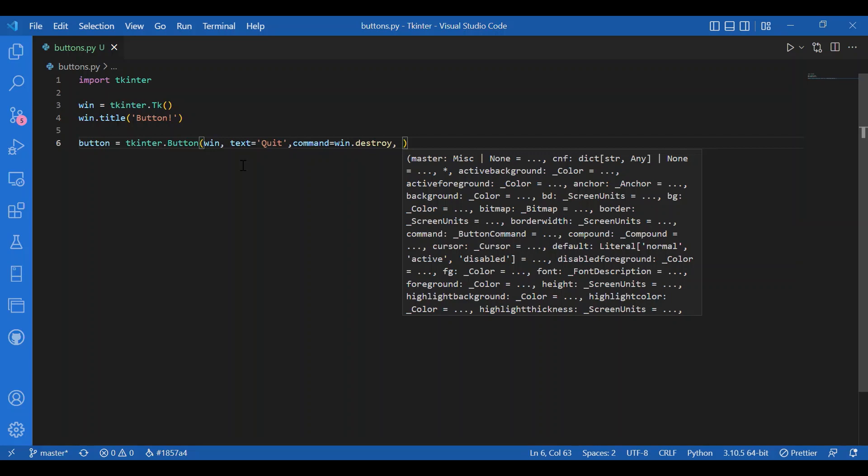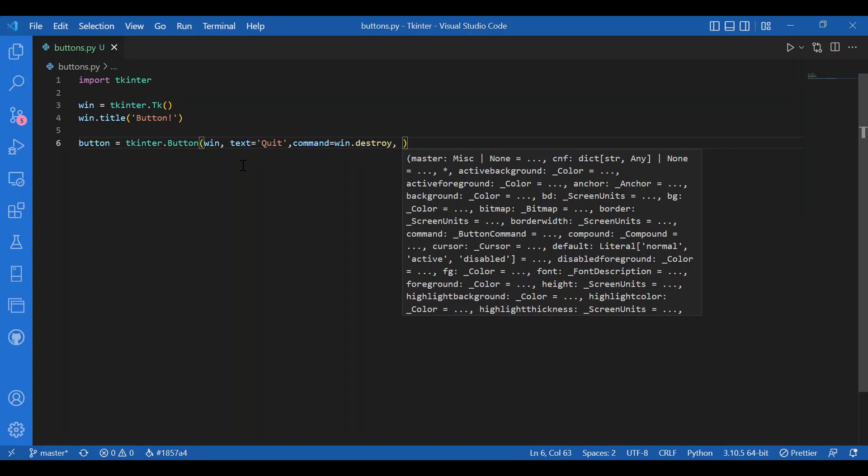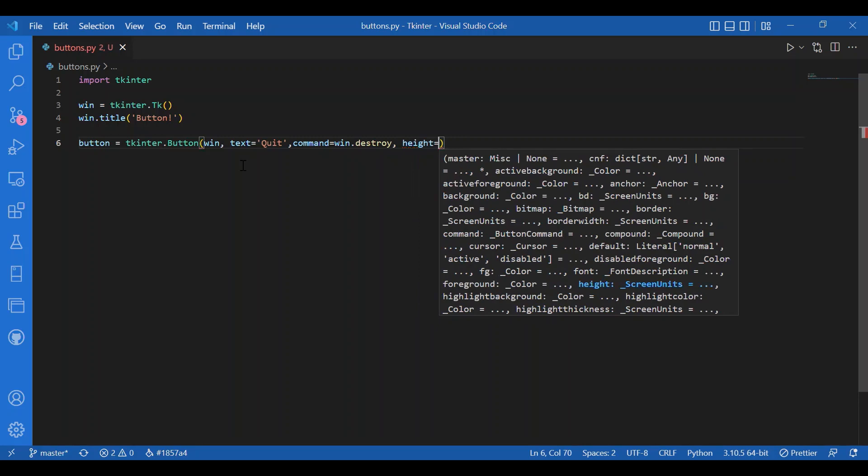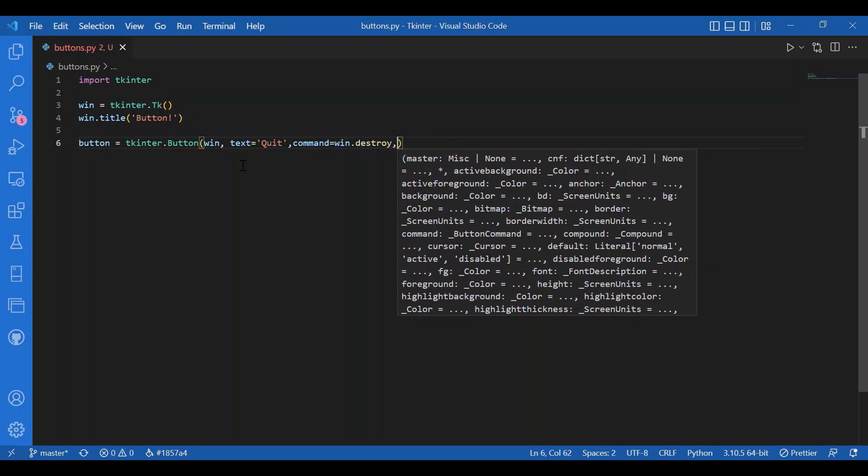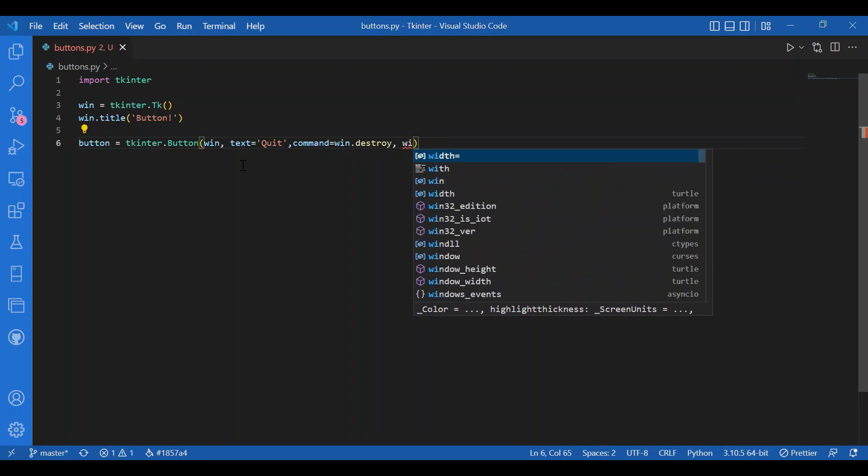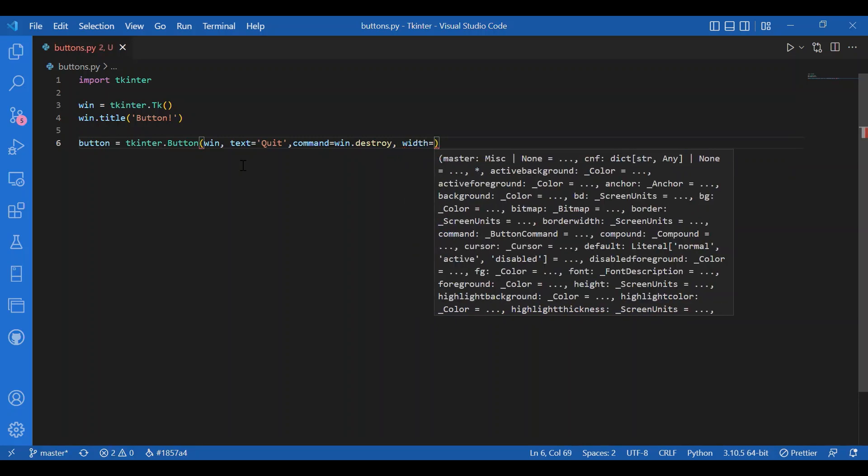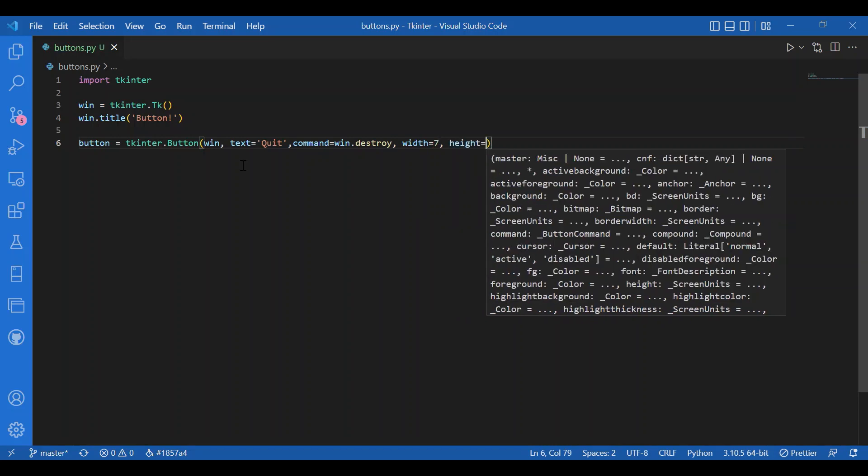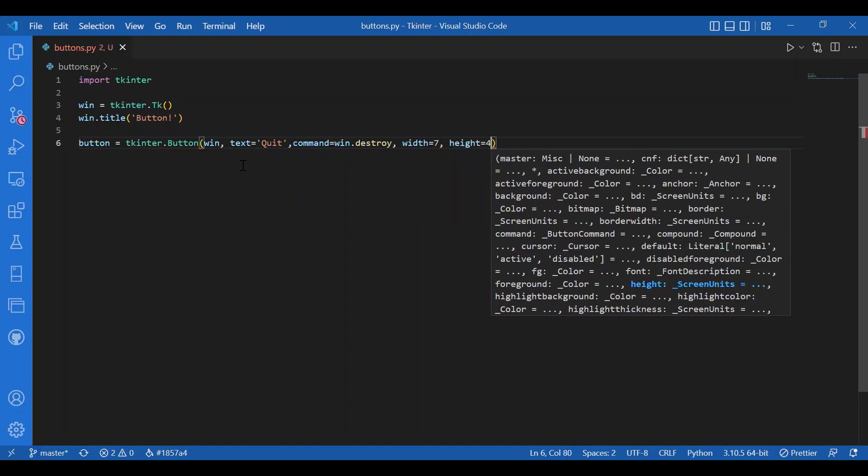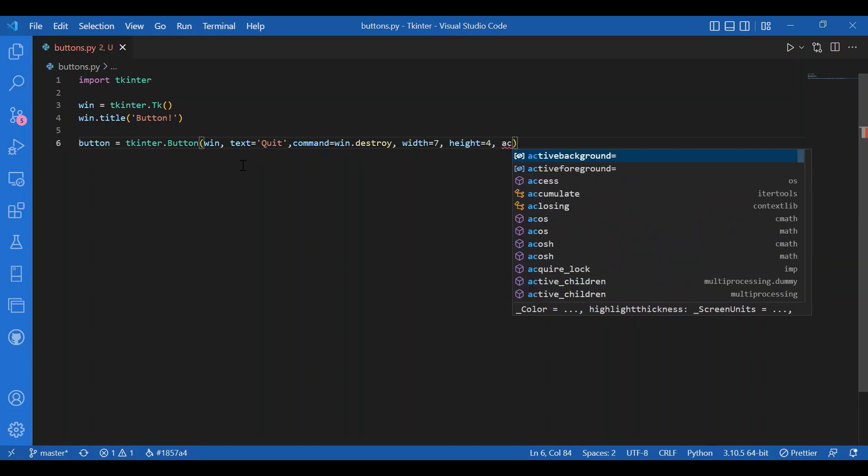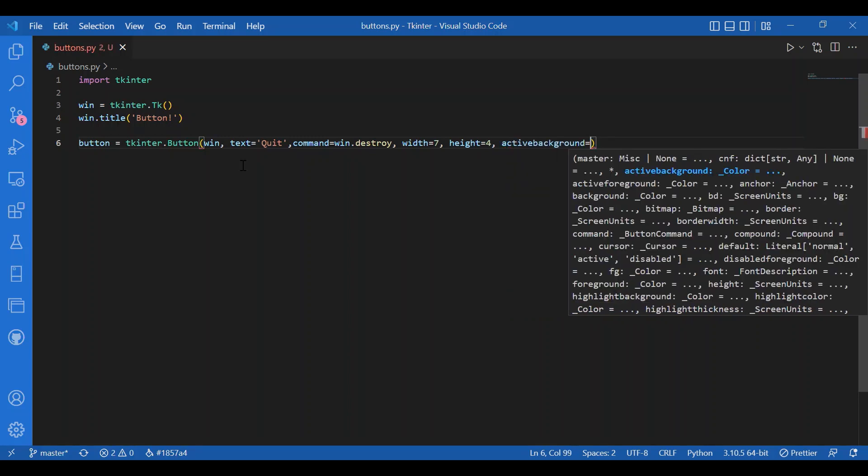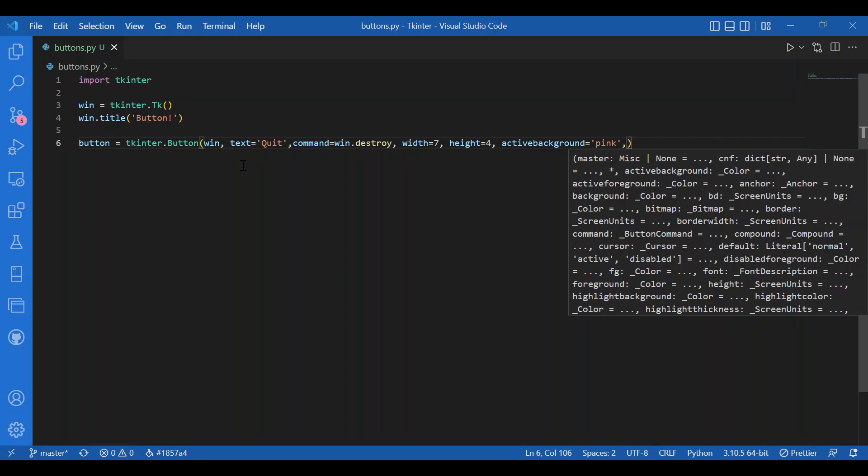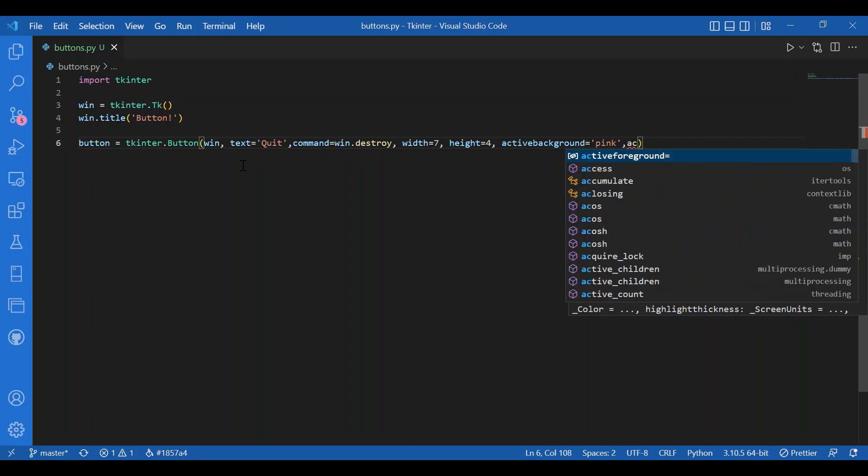I can specify the height and width of the button: width equals 7, height equals 4. Then I'll add the active background parameter - let it be pink. Active background is the color of the button when clicked. Active foreground is purple - that's the color of the text when clicked.